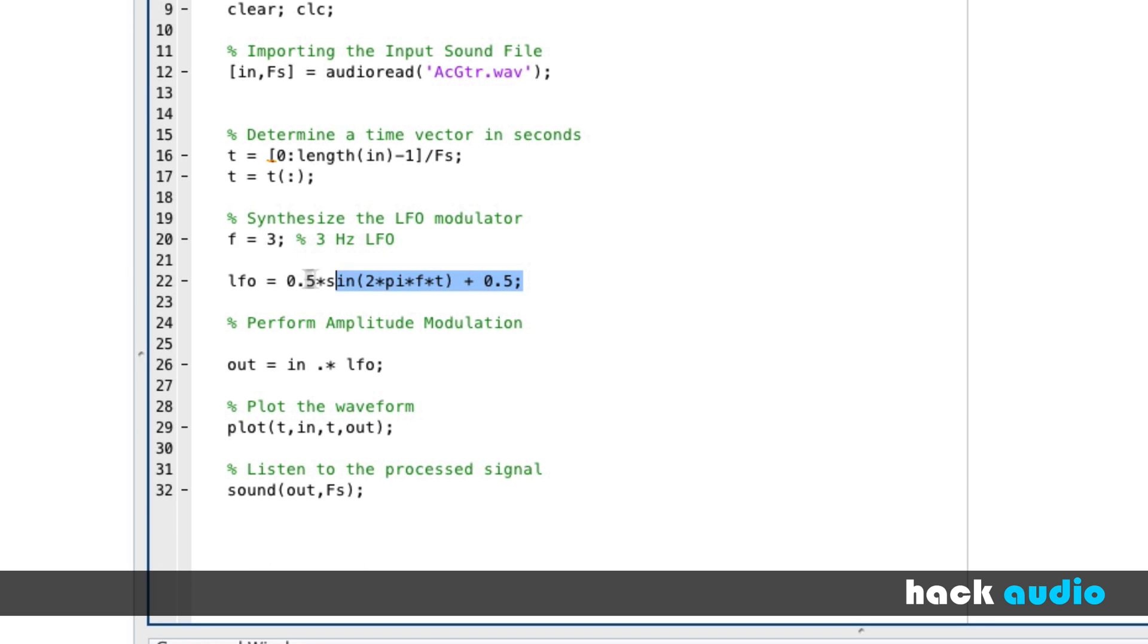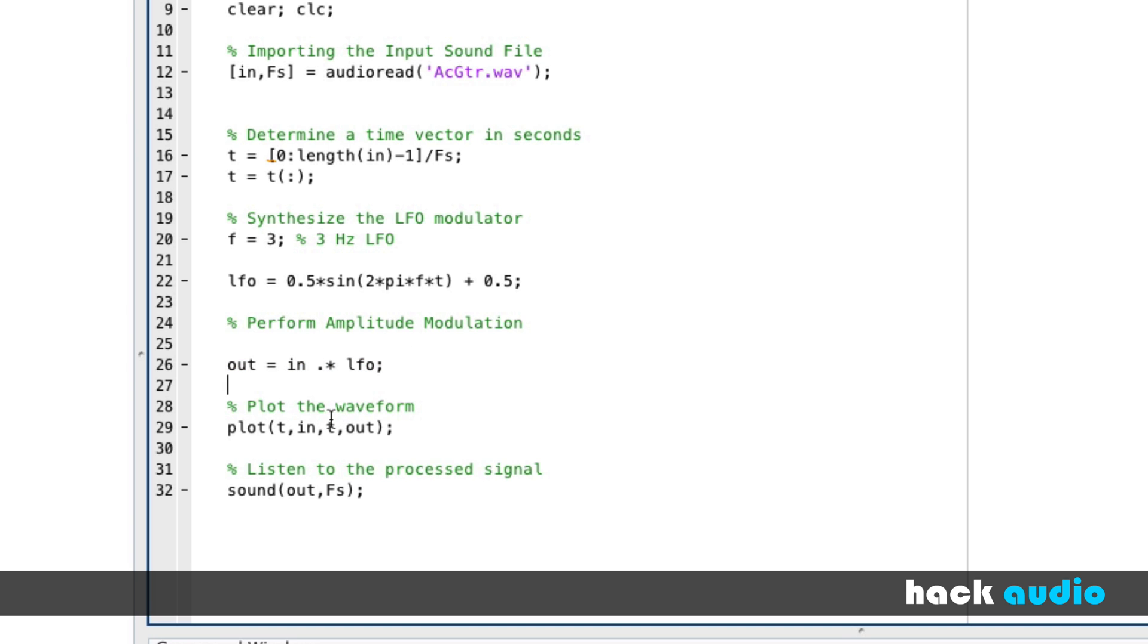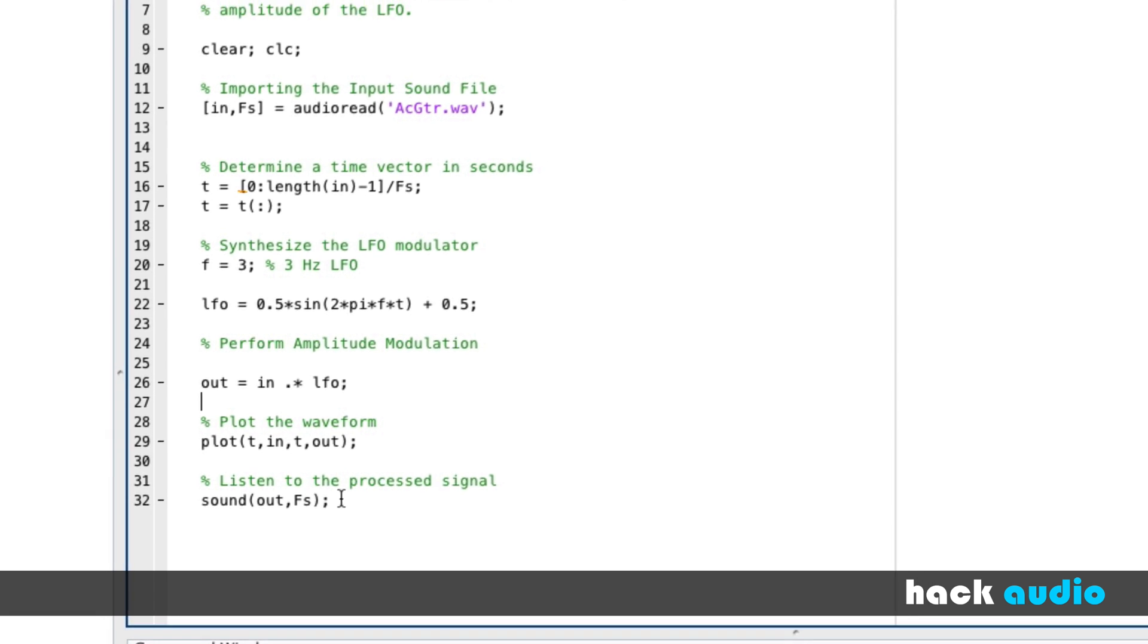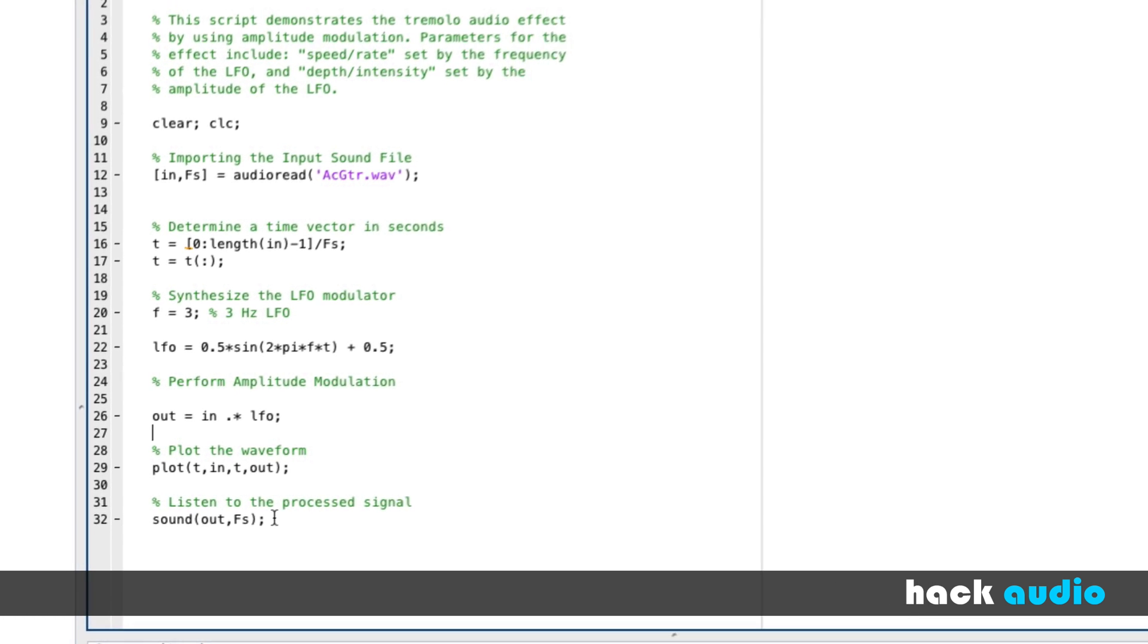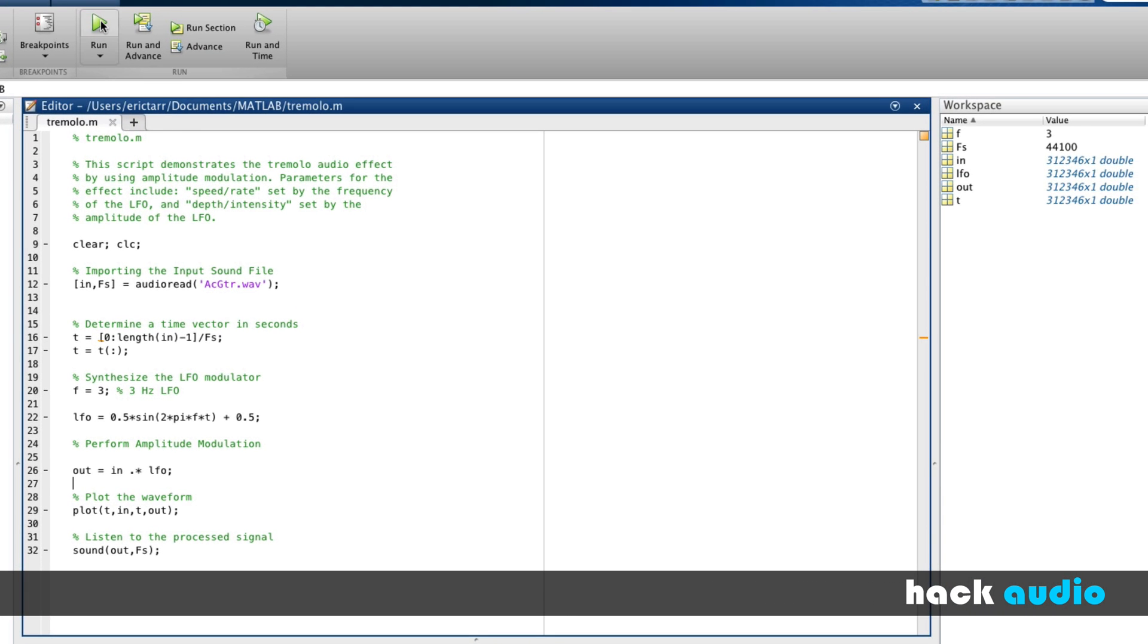This is where we actually synthesize the sine wave. But we need to do a couple things. Sine wave by itself has a range from minus one to plus one in amplitude. So we scale the amplitude by a half and then also perform a DC offset to shift it up. That way, our LFO has a range that goes from one down to zero. Then we perform element-wise or point-wise multiplication of the two signals. Last two steps are to plot the signals for comparison and listen to the output.